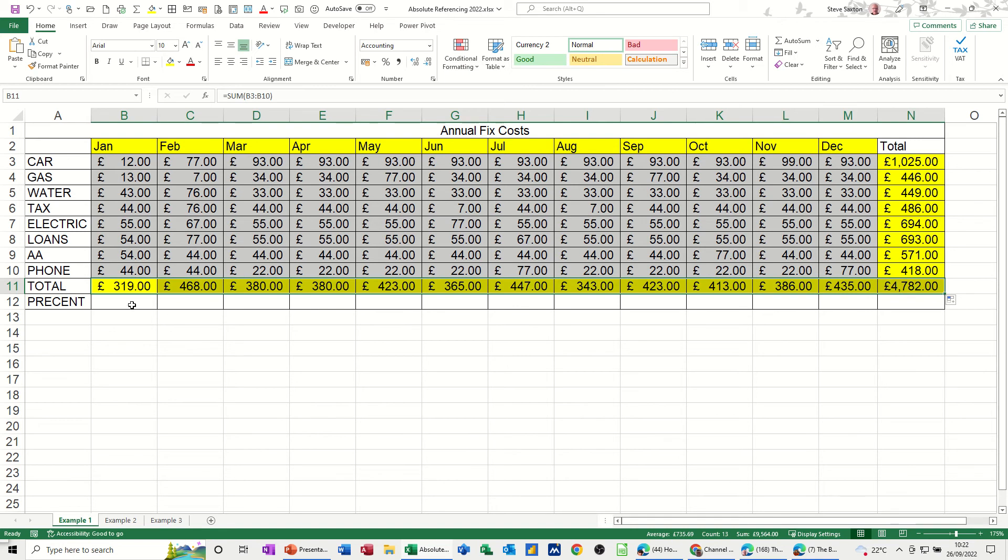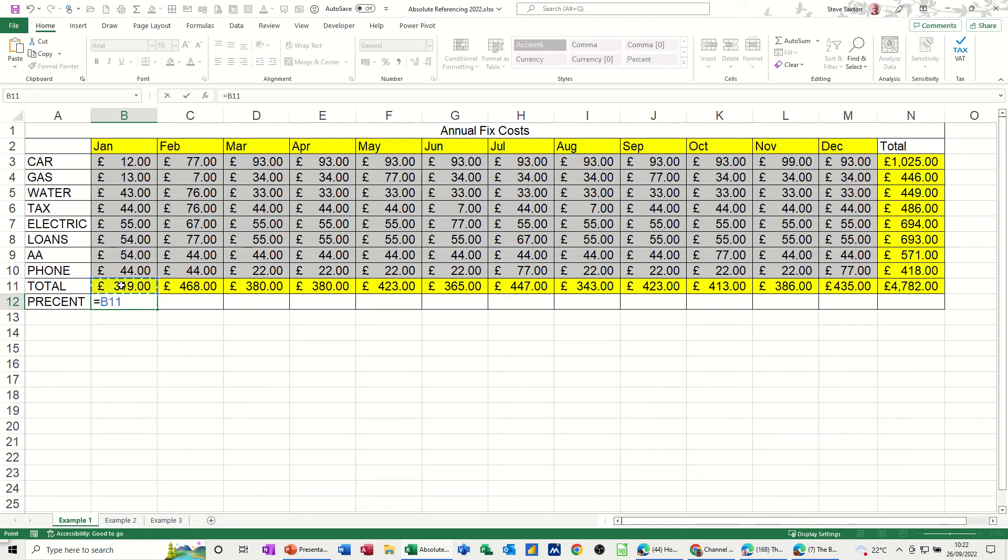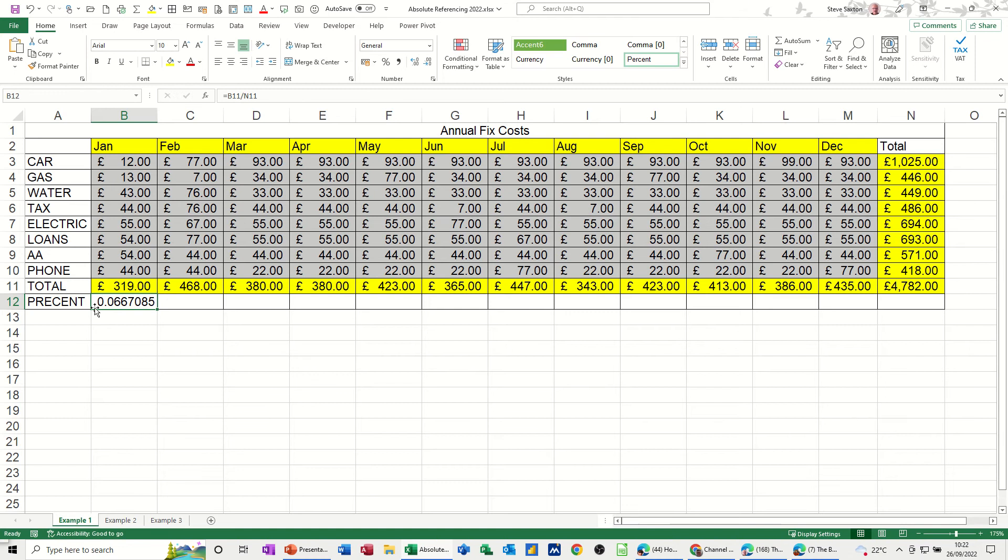Now what's absolute referencing about? Now watch this, if I want to know what 3.19 is as a percentage of 478.2, this is a formula that you could use. So equals, click on this cell, B11, divide by N11. Now I'm just going to tick this formula for a second. I get an answer less than 1. Now in Excel, what you can do is just click on the percent button, which does the times 100 for you. And then a rule is that you have two decimal places. So 6.67% is correct for that.